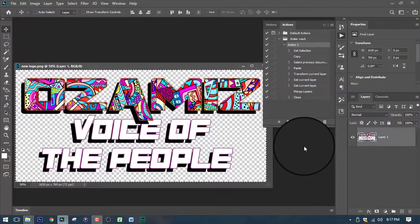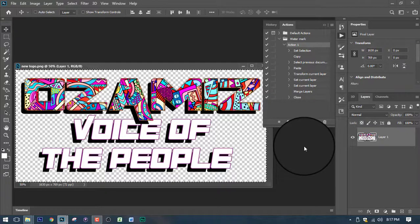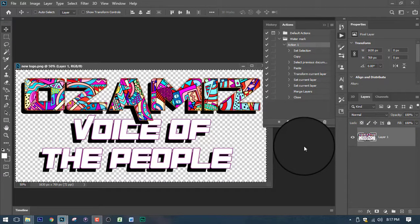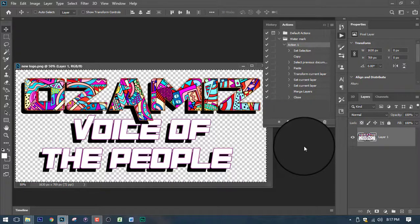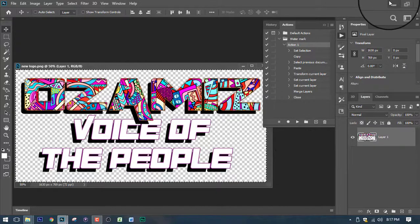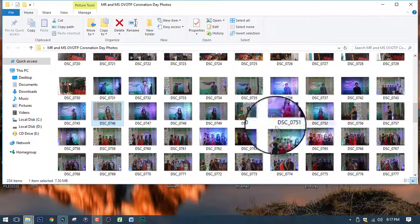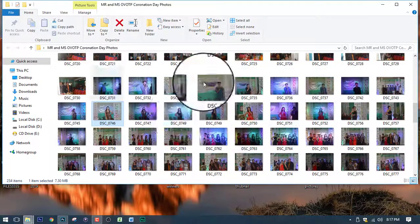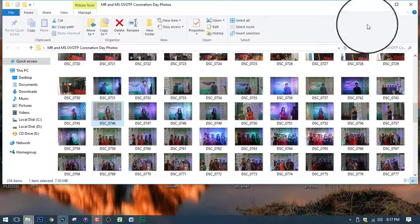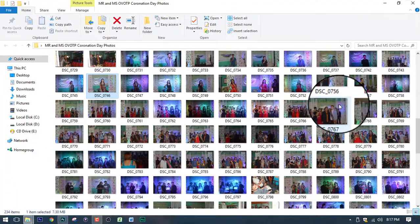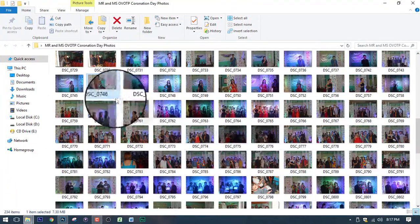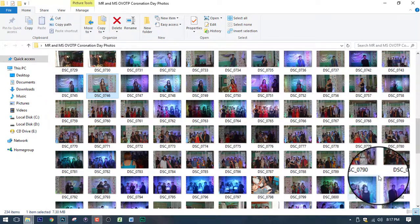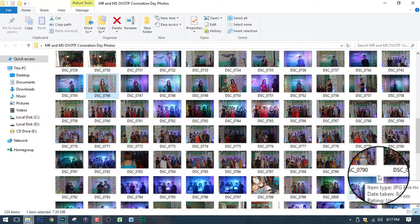Now, just to set your expectation that this action cannot be applied to a different image. Especially the size and the resolution of the image. It will not affect. The only reason why it only applies to this image because this picture was taken on a DSLR. So, that means all this image has the same resolution and sizes.